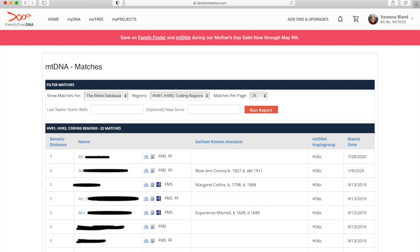And then the FMS or FF - that's telling you what tests they've taken. FMS is the full sequence for the mitochondrial DNA and FF is family finder, that's the autosomal DNA test. The next column is the earliest known ancestor. Not everyone has bothered to fill this one out, but if they have it's pretty useful.